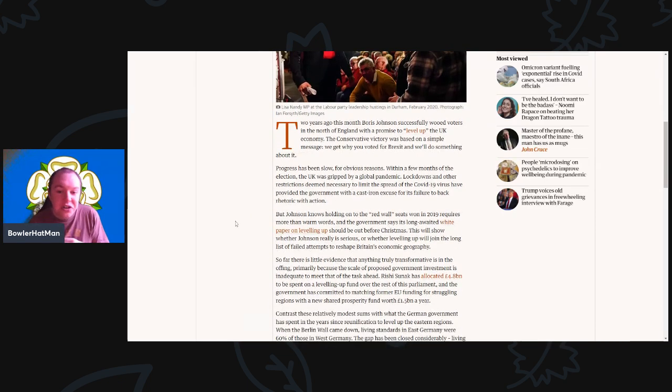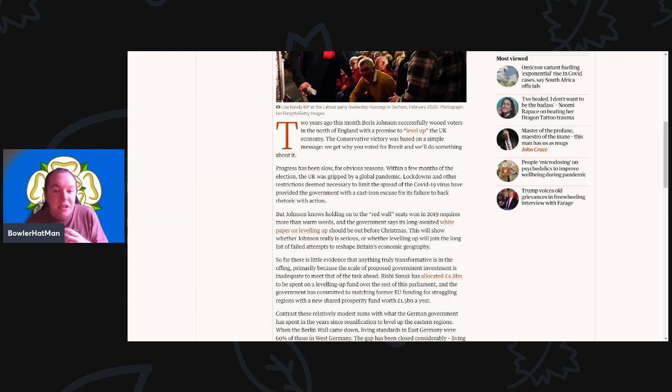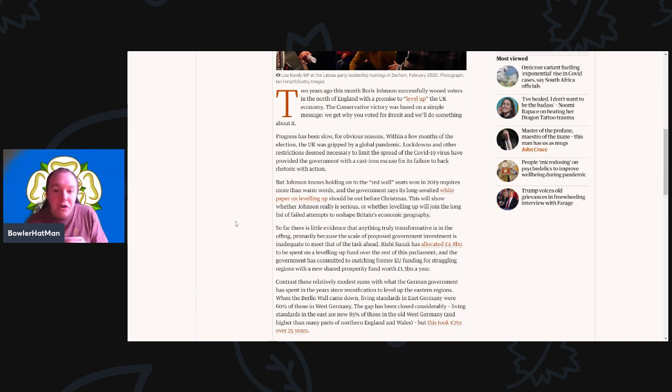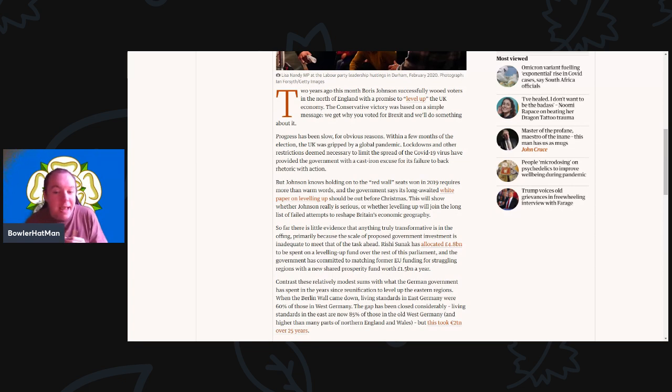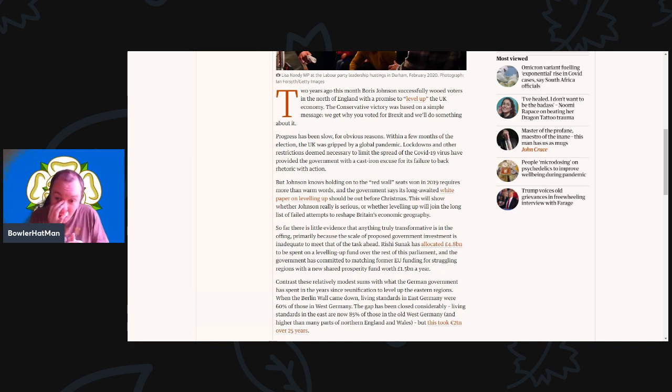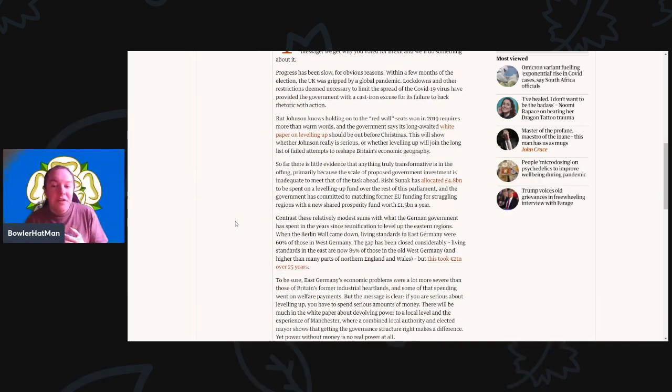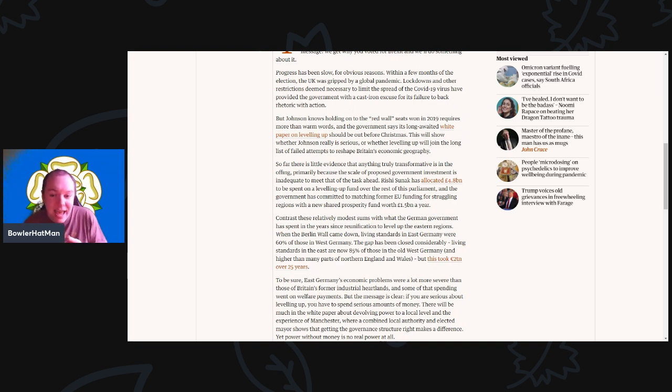Progress has been slow for obvious reasons. Within a few months of the election, the UK was gripped in a global pandemic. Lockdowns and other restrictions deemed necessary to limit the spread of COVID-19 have provided the government with a cast iron excuse for its failure to back the rhetoric with action. But Johnson knows that holding on to the red wall seats won in 2019 requires more than just warm words. And the government says its long-awaited white paper on levelling up should be out just before Christmas. This will show whether Johnson is actually really serious or whether levelling up will just join the long list of failed attempts to reshape Britain's economic geography. So far, there is very little evidence of anything truly transformative in the offering, primarily because the scale of the proposed government investment is inadequate to meet the task ahead.